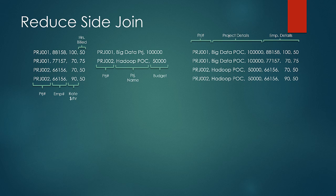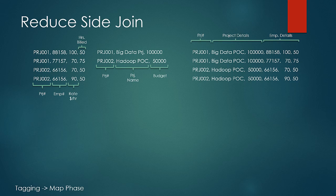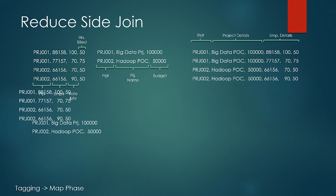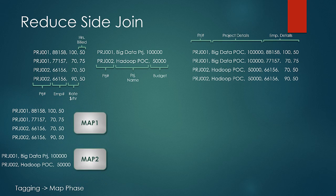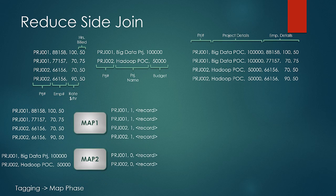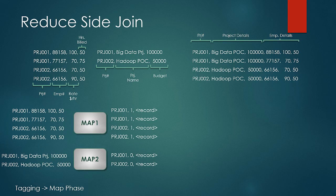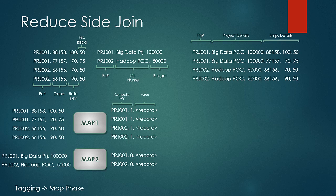First, we would look at the designing aspect and at the end, we would understand how to implement these. While designing a solution in Reduce Side Join, in Map phase, we just tag the dataset records with its source and that is all what we do in the Map phase. Here both the input datasets would be treated to different Map classes which would just output composite key which is a combination of project number and a tag number and the complete record would be treated as value.